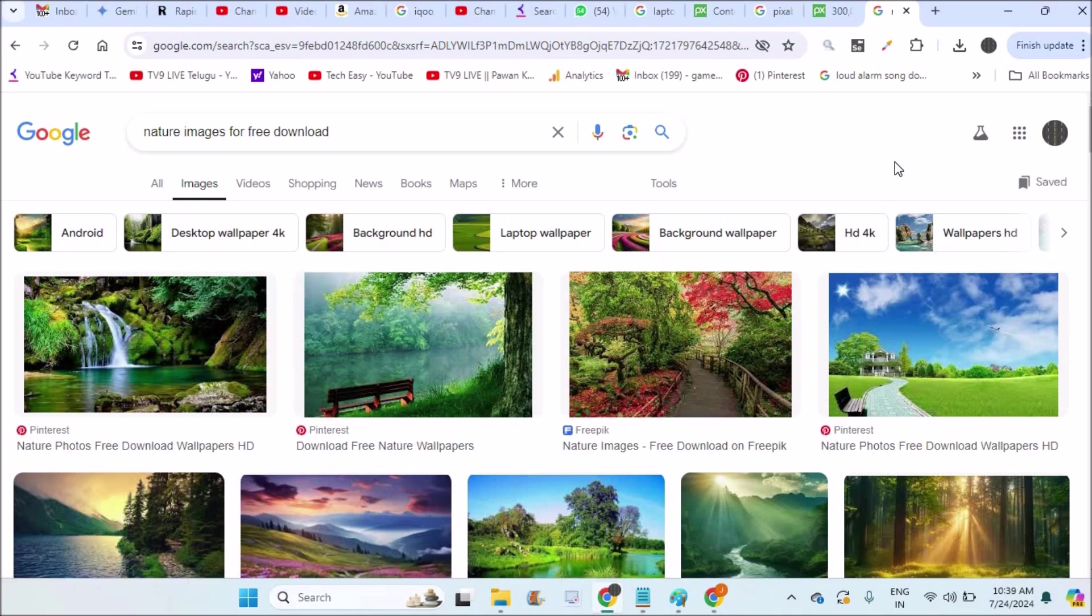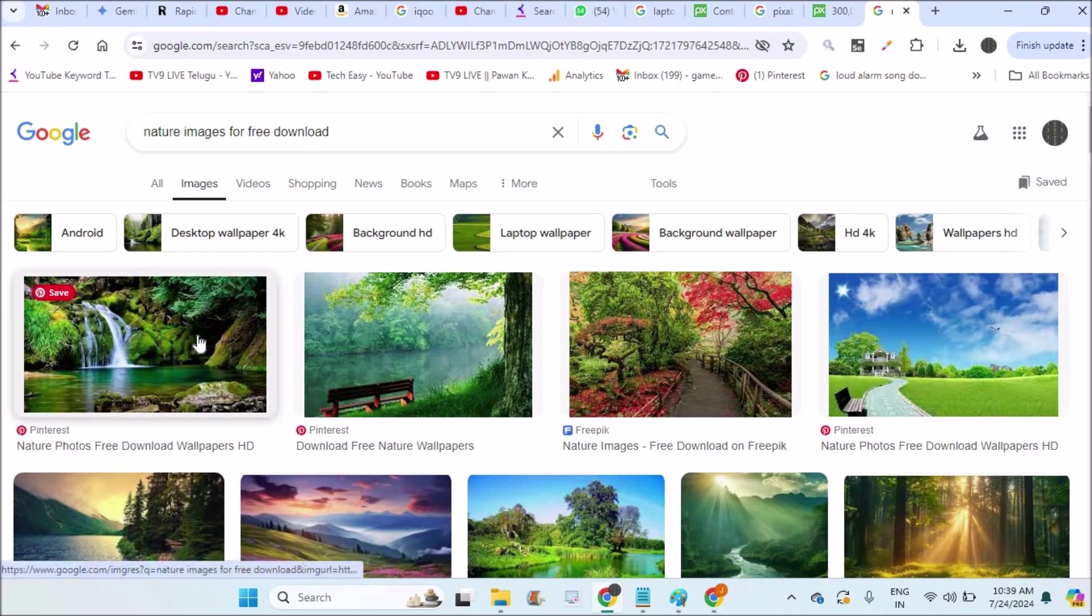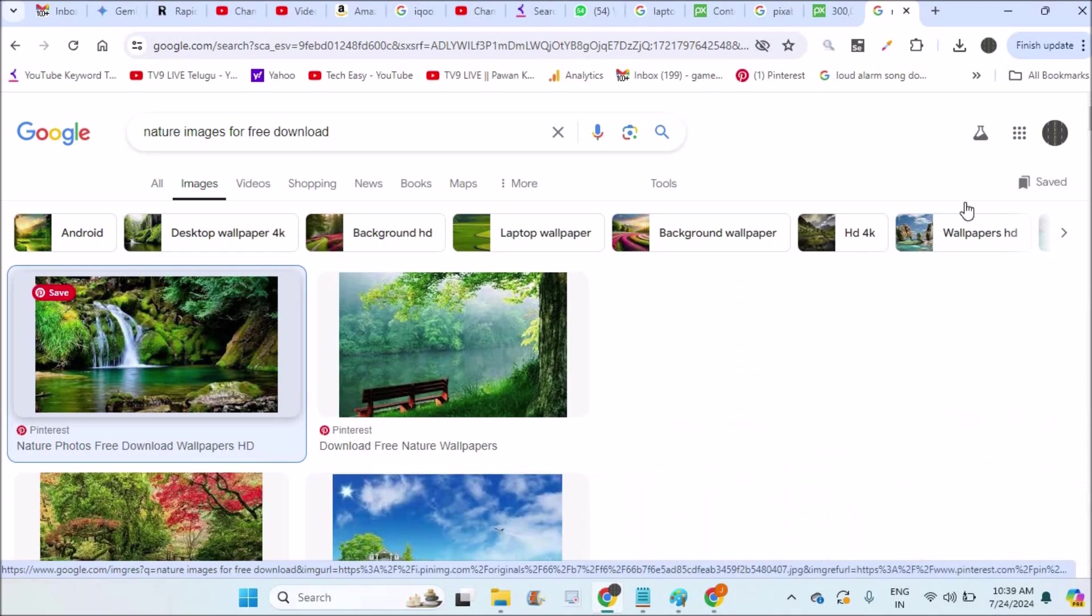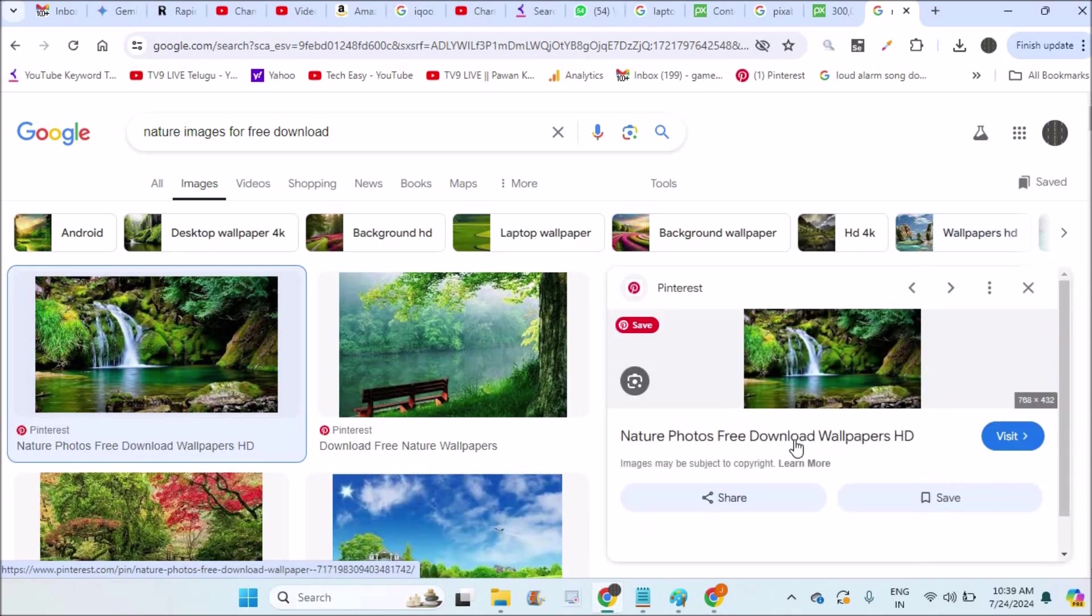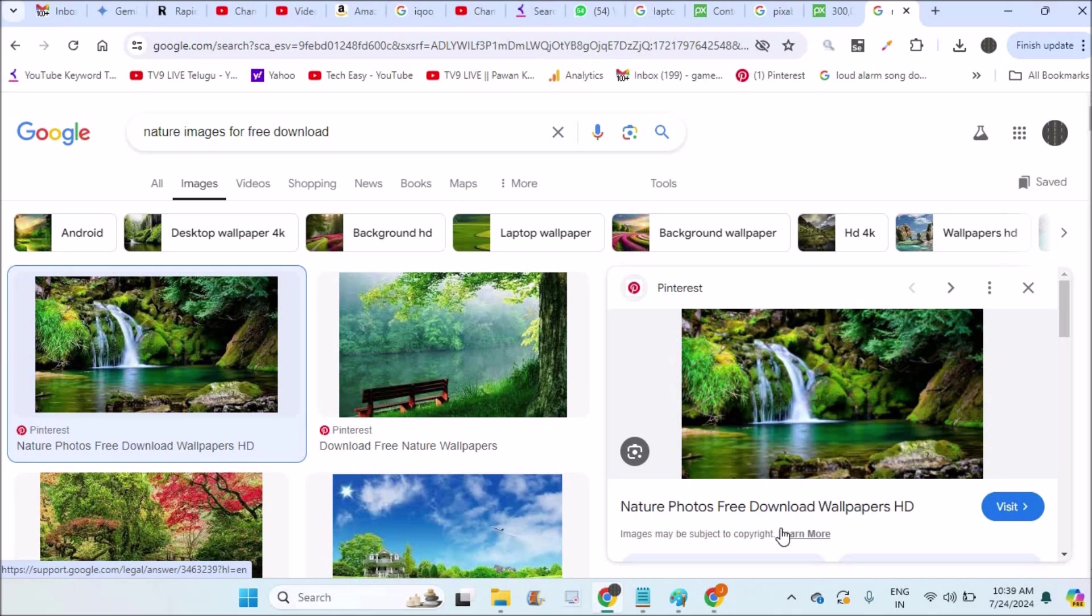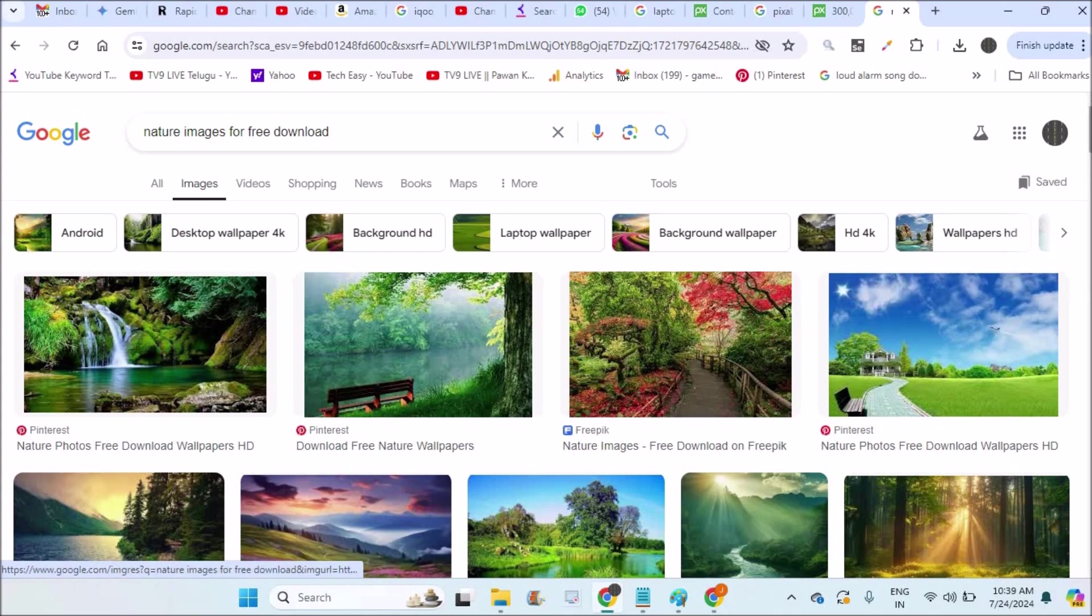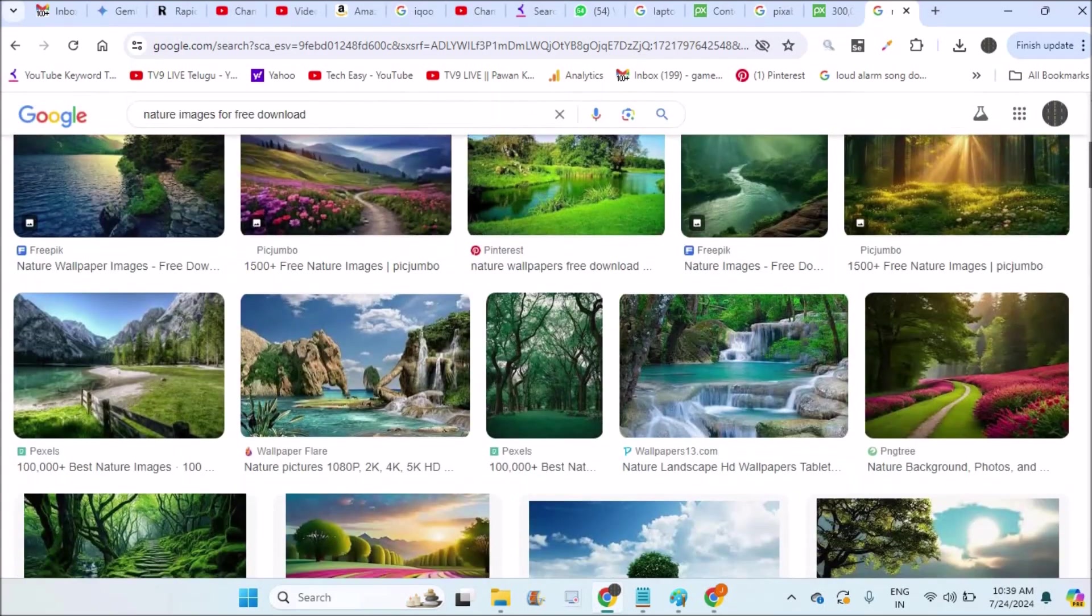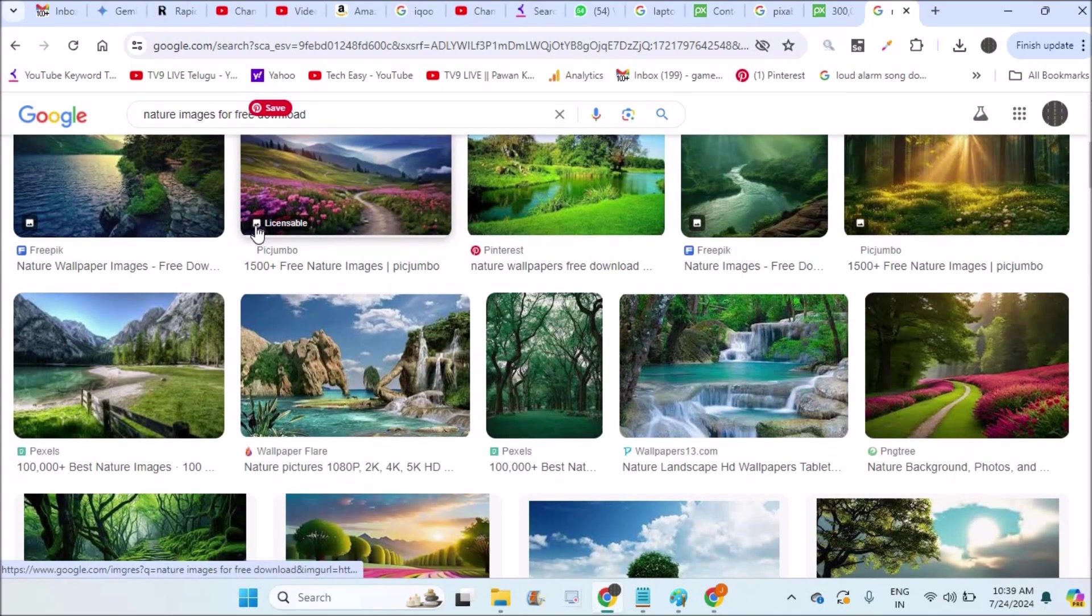Not all pictures are free to use. Some pictures have copyright issues. When you tap on a picture, at the right side it will give information - images may be subject to copyright. If you are using it just to keep as wallpaper on laptop or for non-commercial purpose, to some extent it is fine, but you should not use these images for commercial purposes because some images will be licensable by the image author or owner.